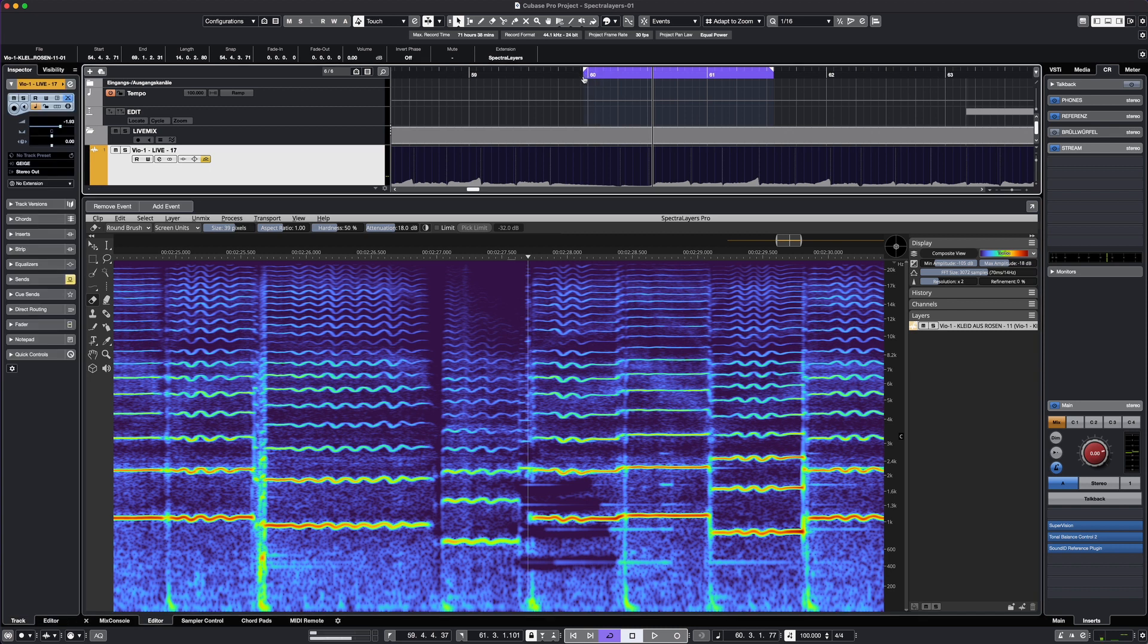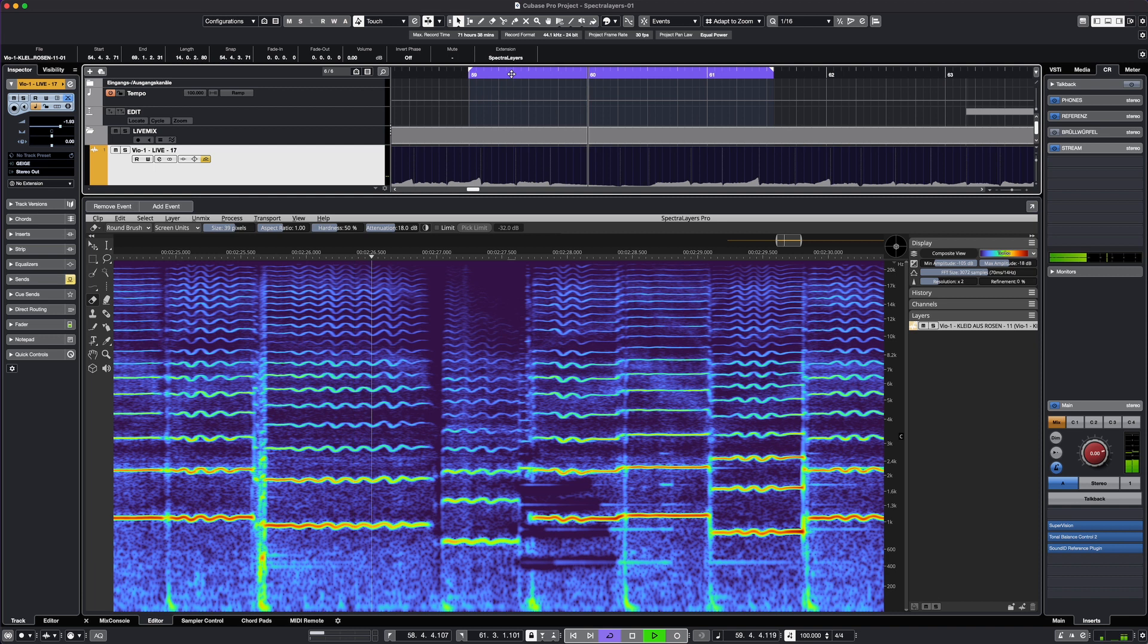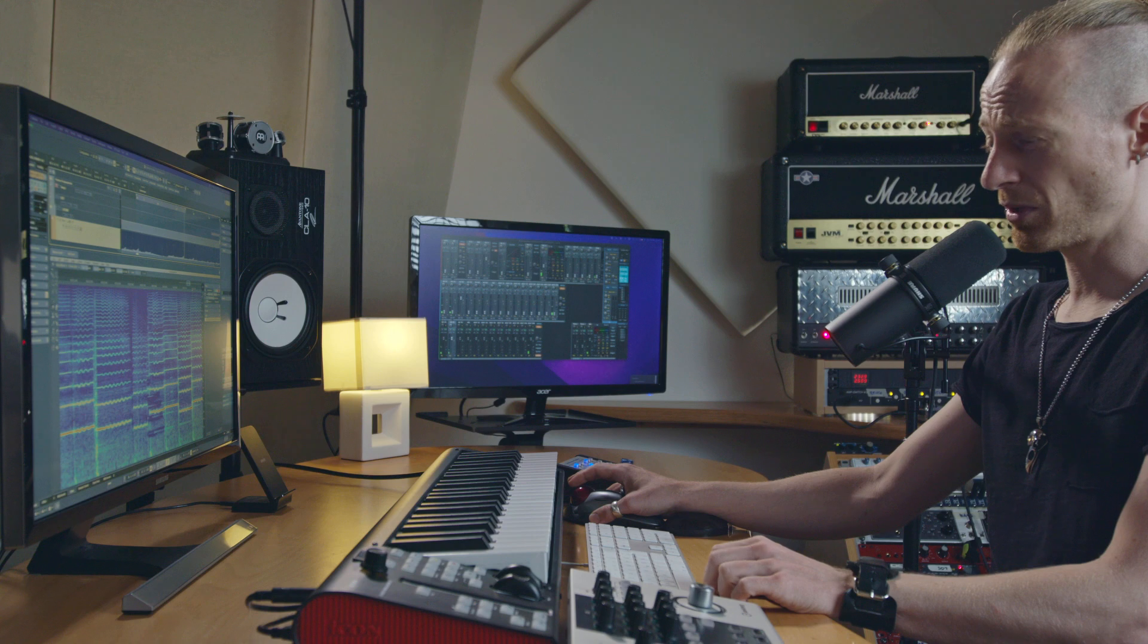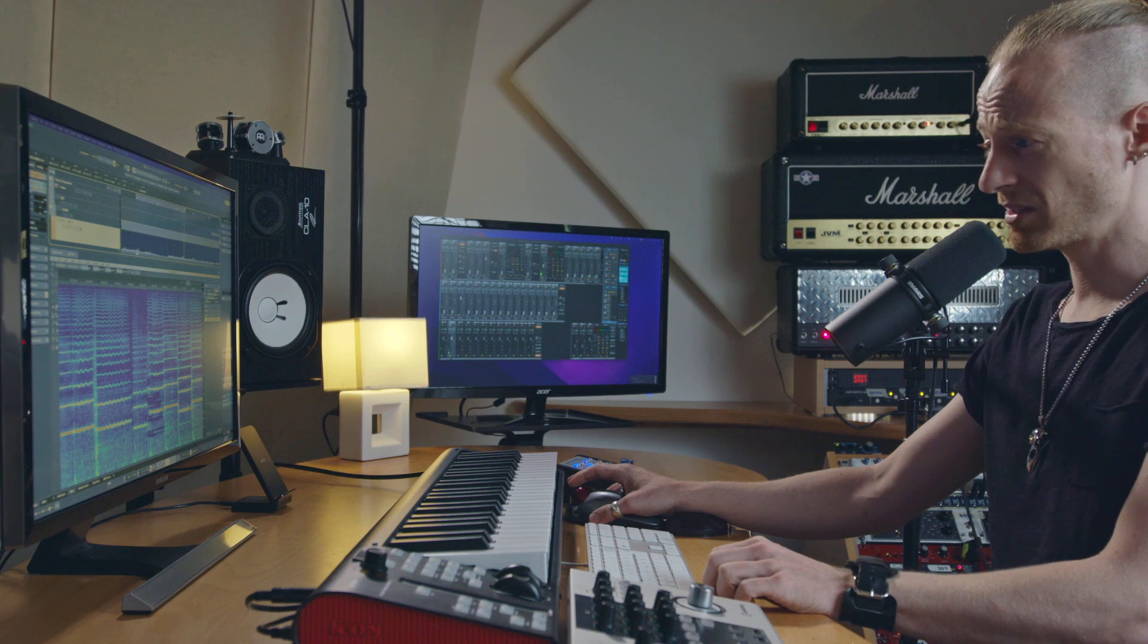Let's have a listen to the same part again. Well, the wrong note is gone. It's great.